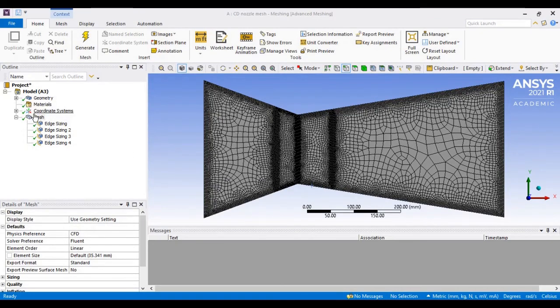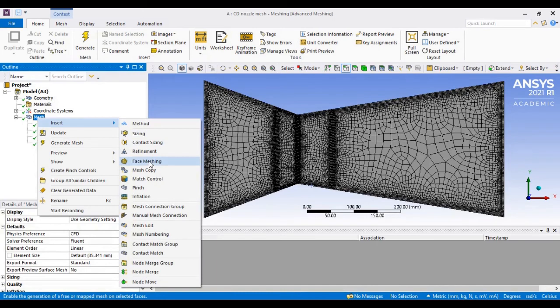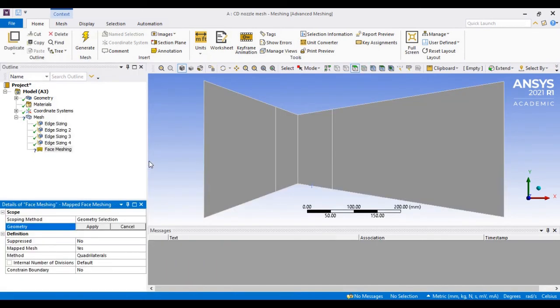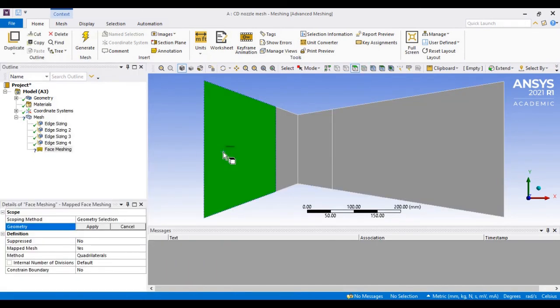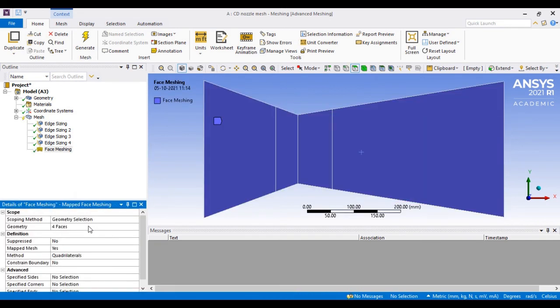What we can do is simply right-click on the mesh option and go to mapped face meshing. With the help of face meshing, you can create structured elements. Simply select all faces which you require to reform.